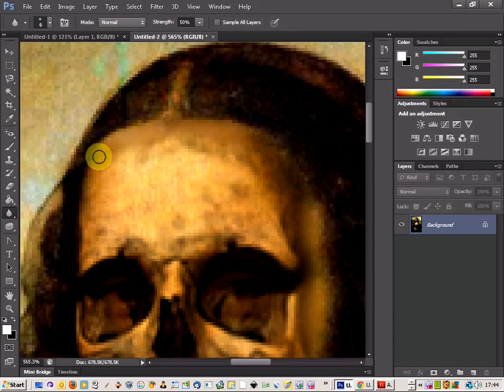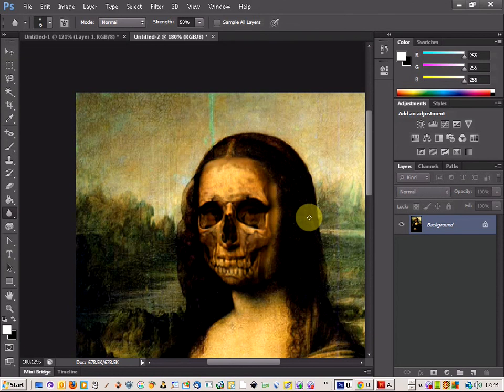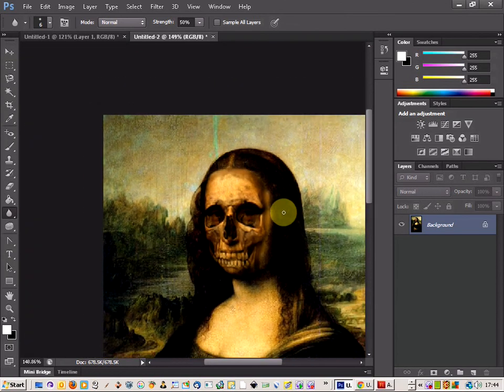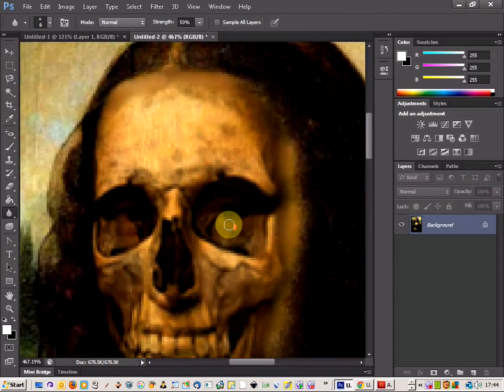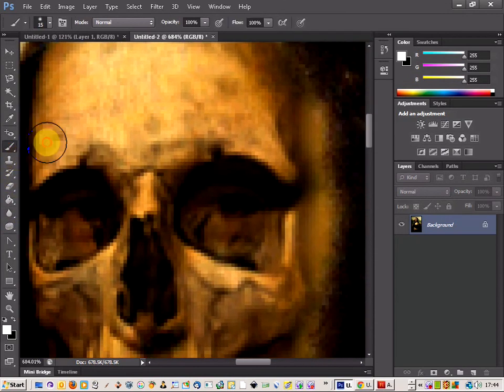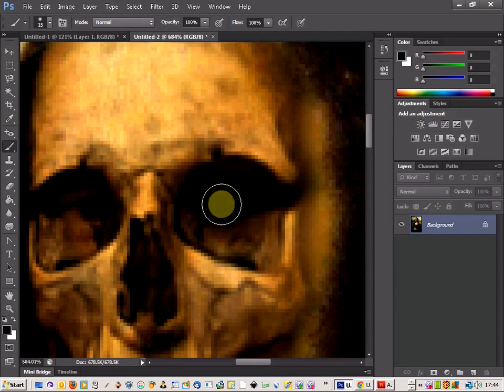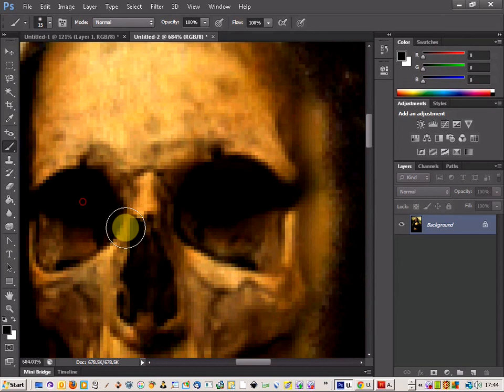That gives us a much better blending effect on the top. That looks much better. As we can see the eyes under here, I'm going to quickly get the brush tool and change it to a dark color and darken around the eyes so we can't really see the eyes.